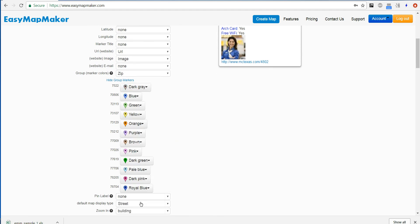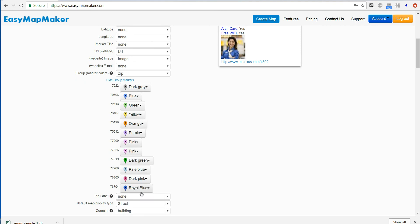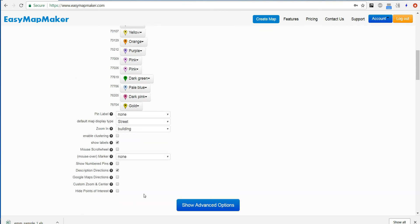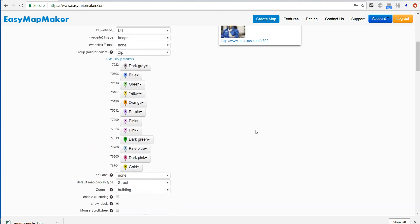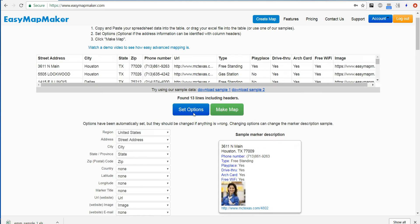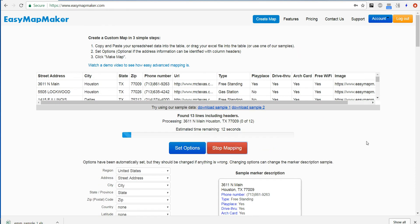I can choose to change the colors, and I will. Then I can hide these marker colors. And I will click on Make Map and wait a few moments for this to finish.